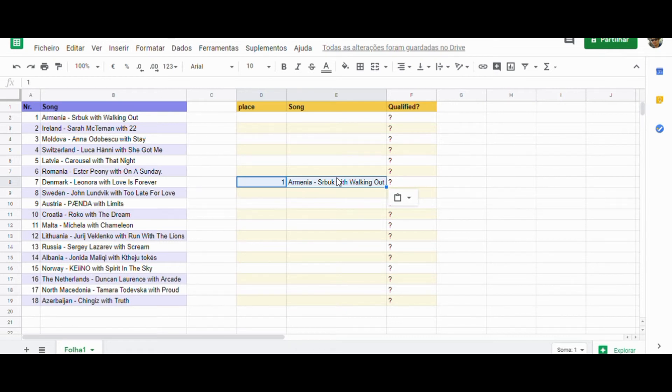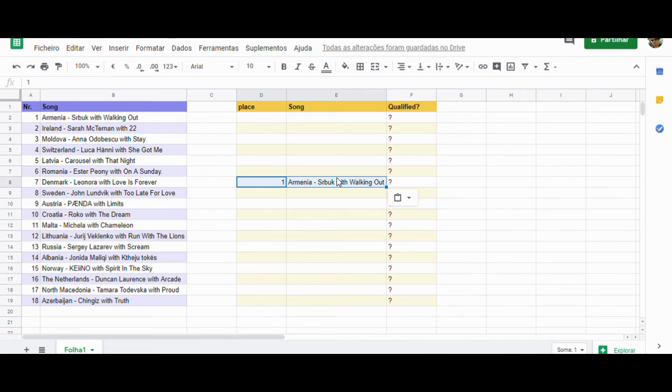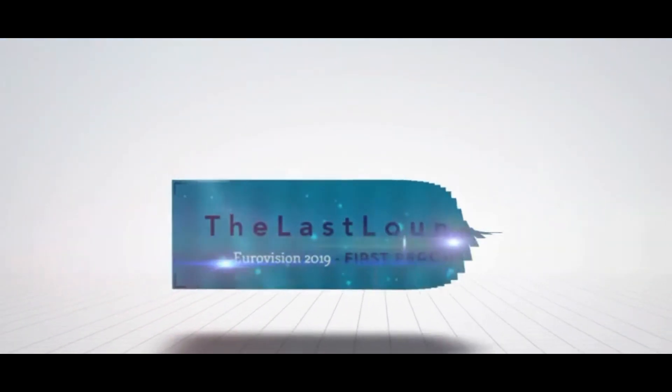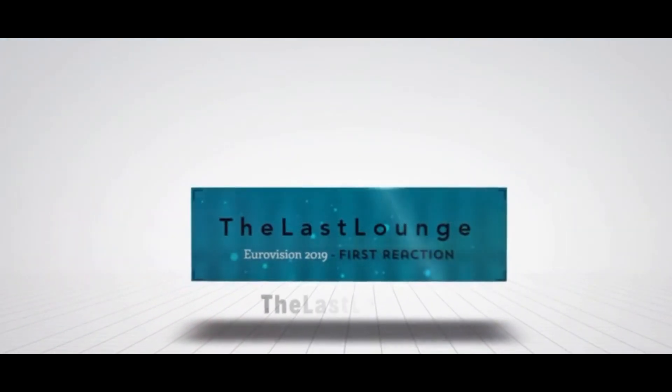I believe it has what's needed to qualify. But since I don't know the other songs, I have to wait to watch. So, now I'm going to watch the next song. Good luck, Armenia. Thank you for watching and see you next song.